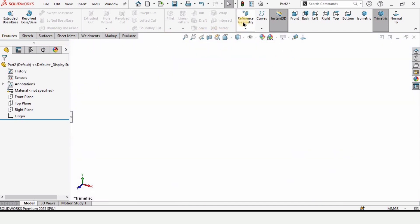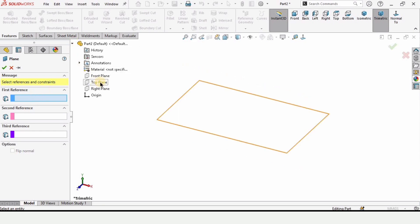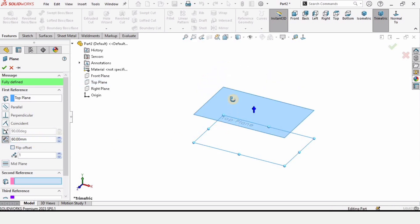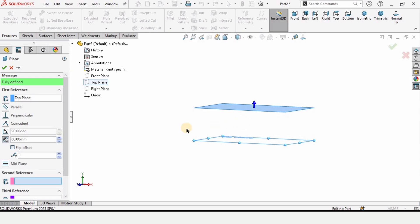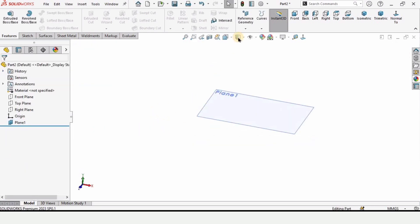In features you will find reference geometry, and here we will find Plane. Click on it and in the first reference we need to specify a plane. I am specifying the top plane, and the offset distance will be 60 millimeters. So a plane at 60 mm offset will be created.